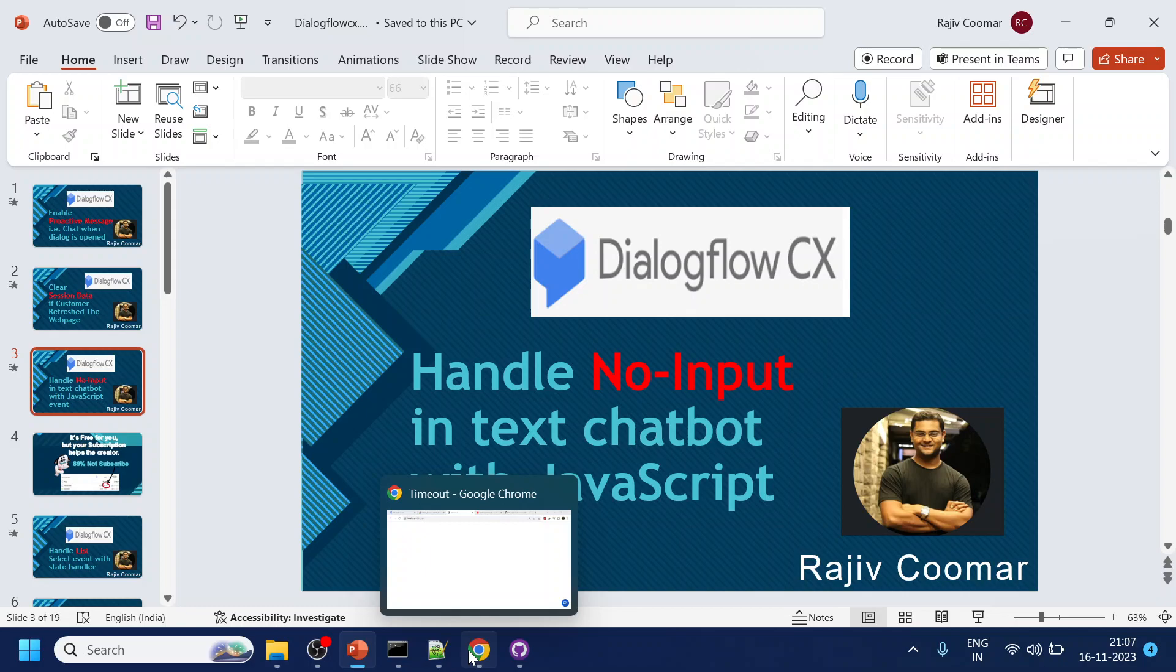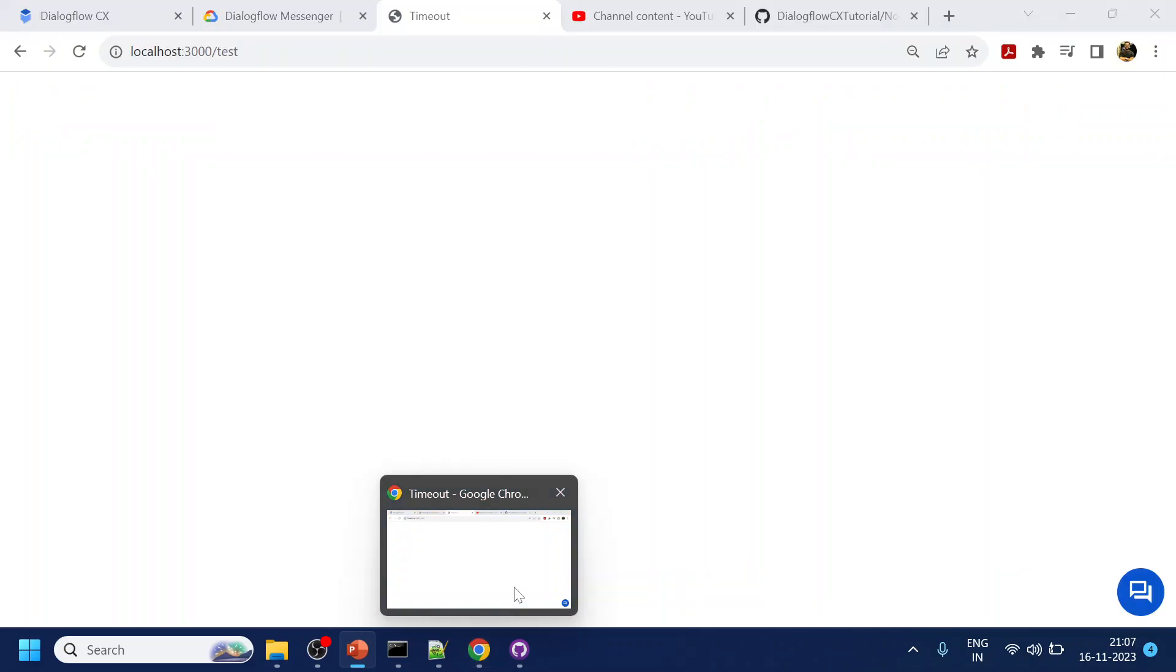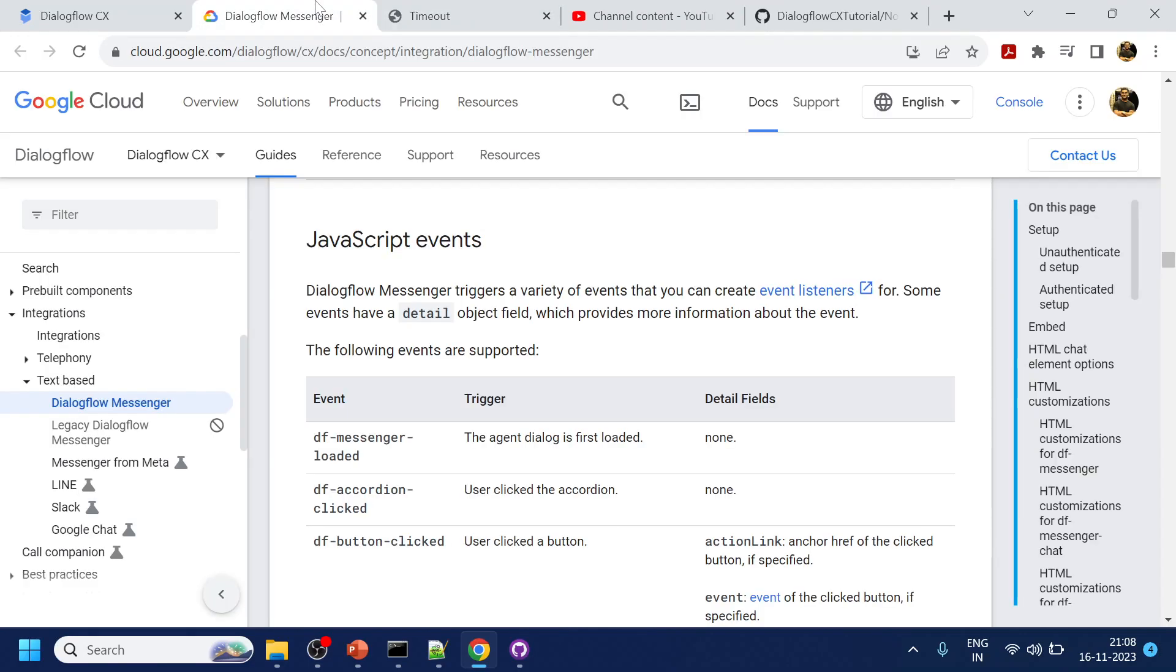What I'm trying to explain here is the timeout. Let's say Dialogflow has written some message and the user has not entered any input for let's say 10 seconds or one minute or whatever time that you decide.